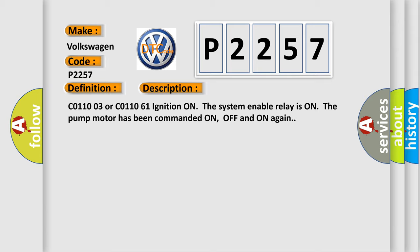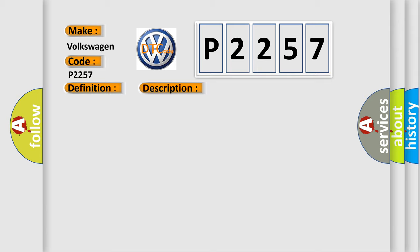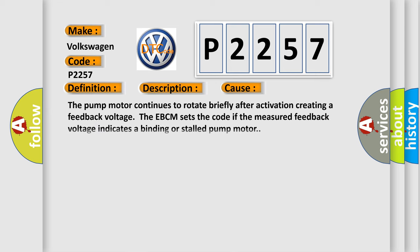This diagnostic error occurs most often in these cases. The pump motor continues to rotate briefly after activation creating a feedback voltage. The EBCM sets the code if the measured feedback voltage indicates a binding or stalled pump motor.